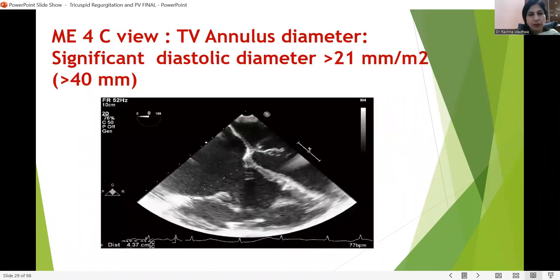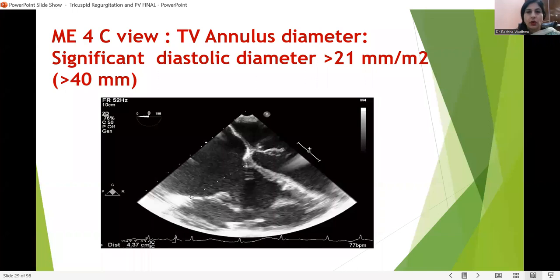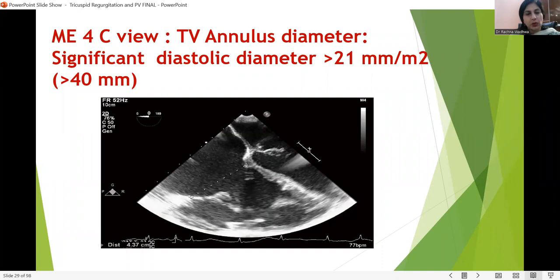In the four-chamber view, it is very important to assess the tricuspid valve annulus. If the annulus is more than 40 millimeters, or when indexed to body surface area it is more than 21 mm per meter square, then if the surgeon is already performing left heart procedures, the right heart or tricuspid valve should be addressed.